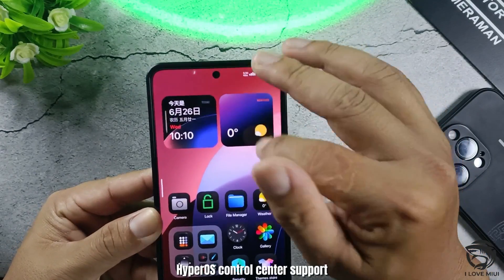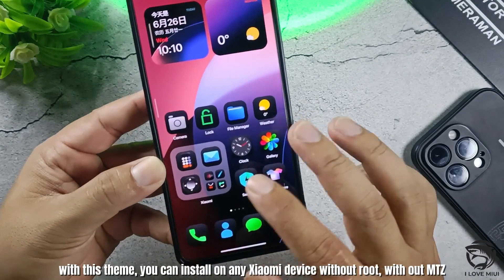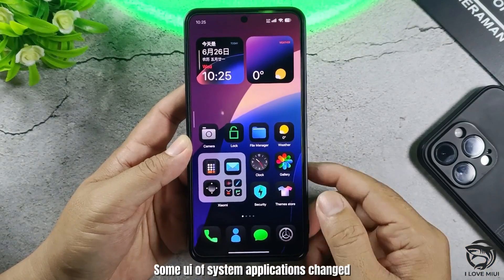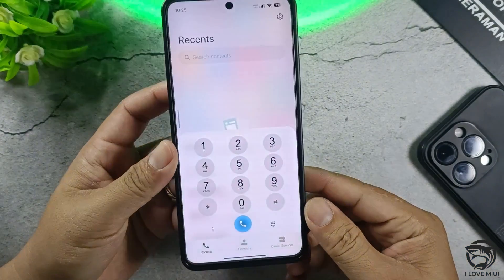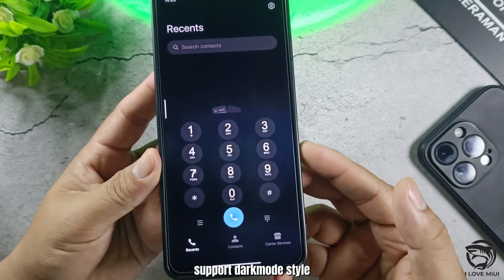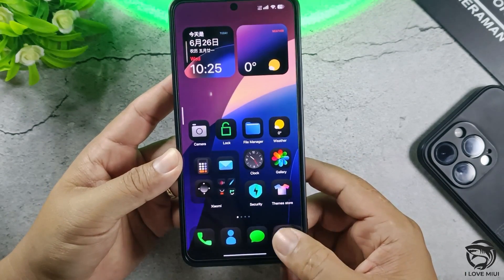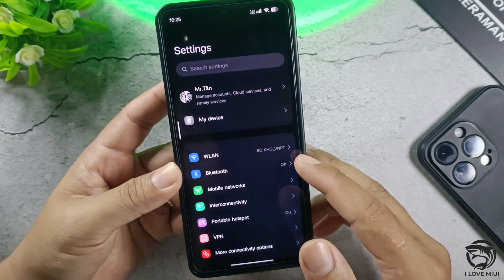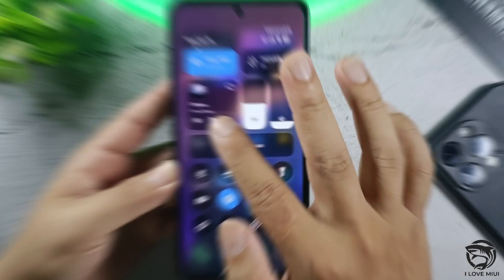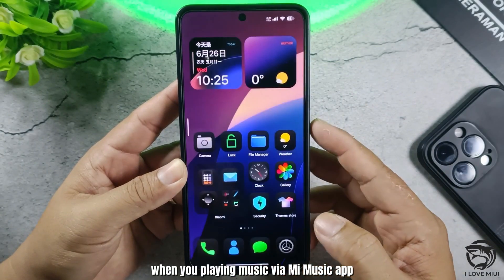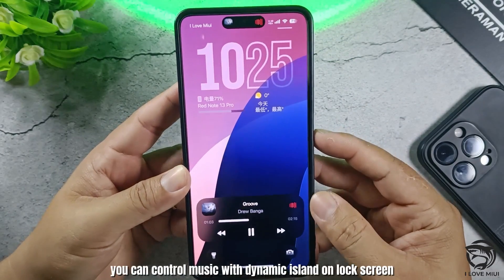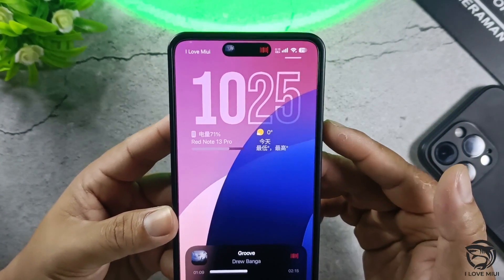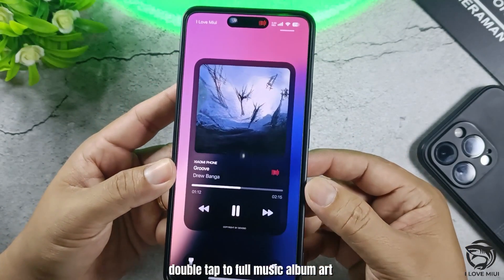HyperOS control center is supported. With this theme, you can install on any Xiaomi device without root, without MITS. Some UI system applications are changed and dark mode style is supported. When you are playing music via the Mi Music app, you can control music with Dynamic Island on the lock screen. Double tap to see the full music album art.